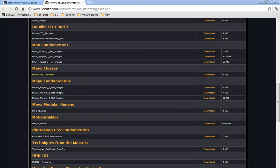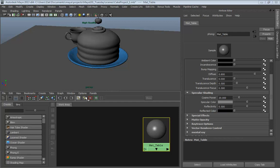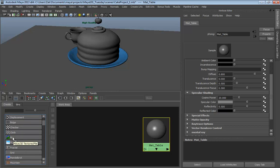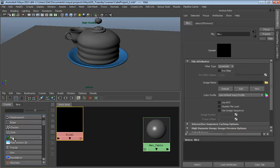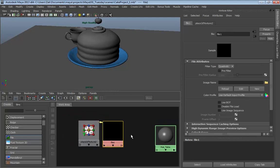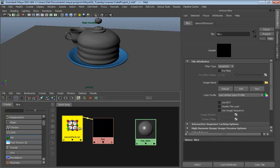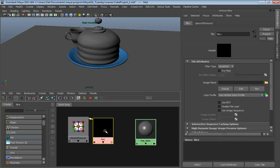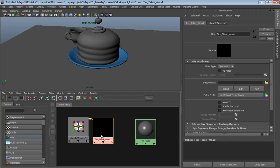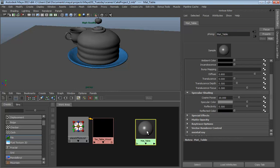Now it's time to make the material for our table. Scroll down in your list and find the file node. Click and create one. Notice it comes in with a Place 2D Texture node - you want that. It's good practice to rename your nodes. For example, you might call this tex_table_wood so you know at a glance it's a texture for the table.